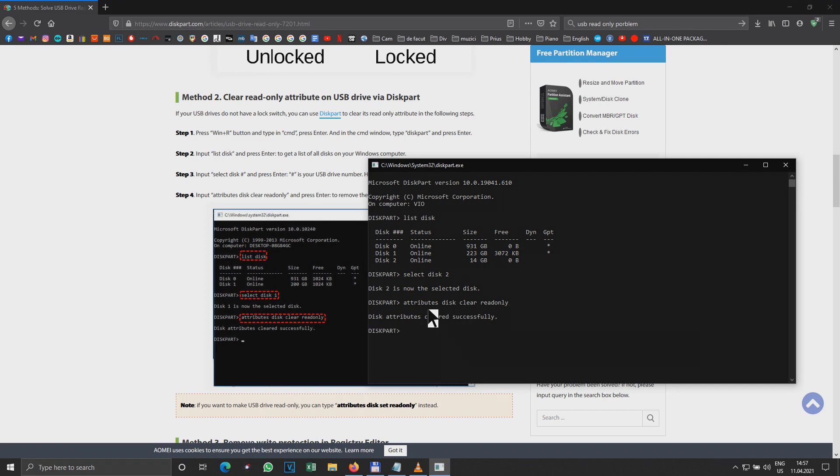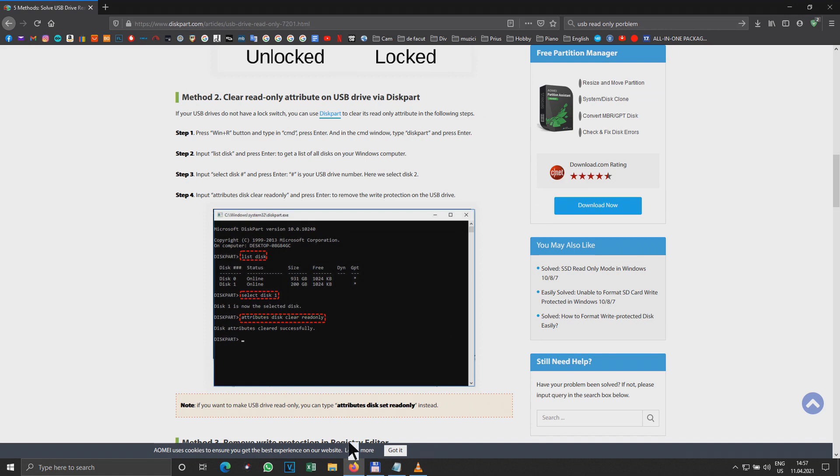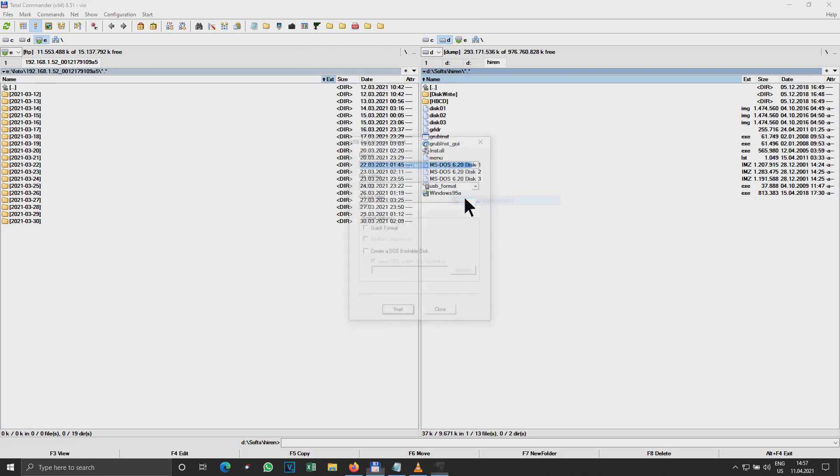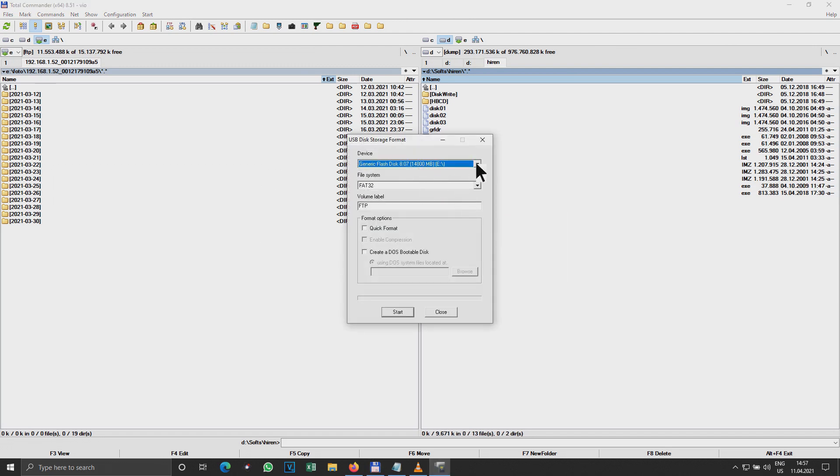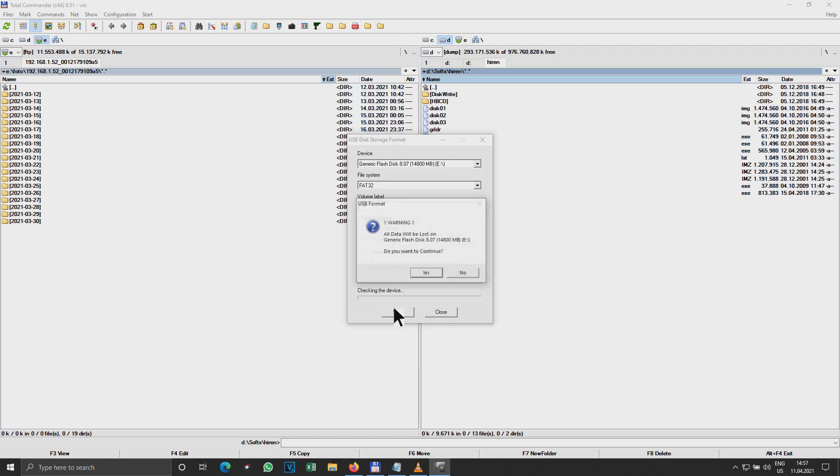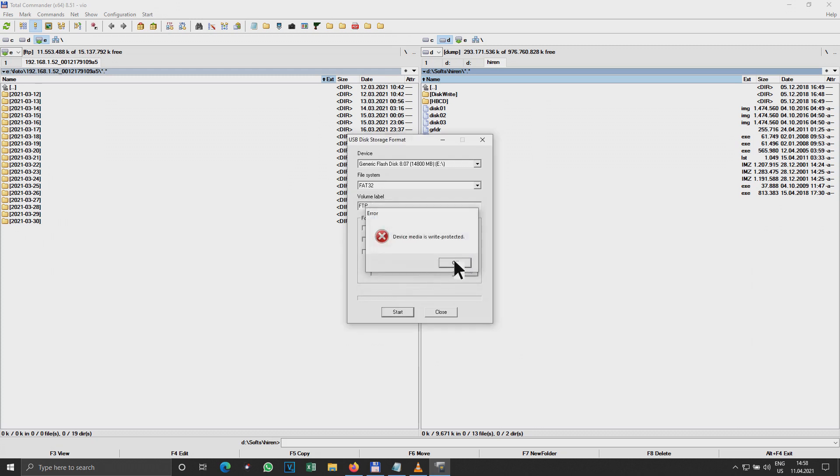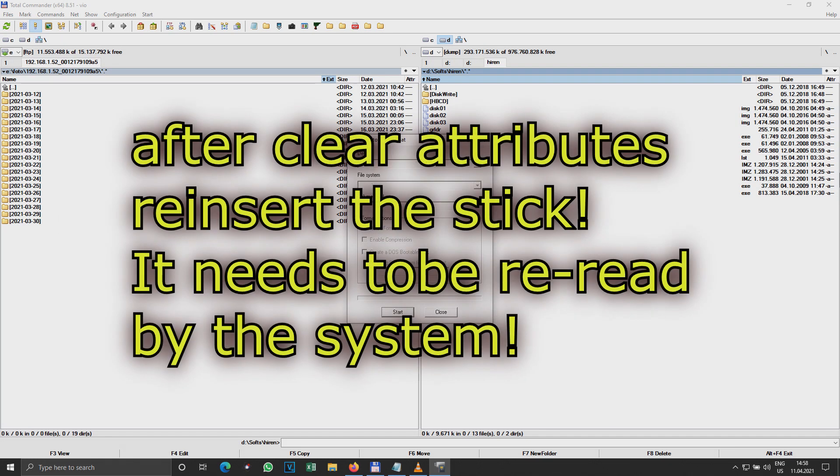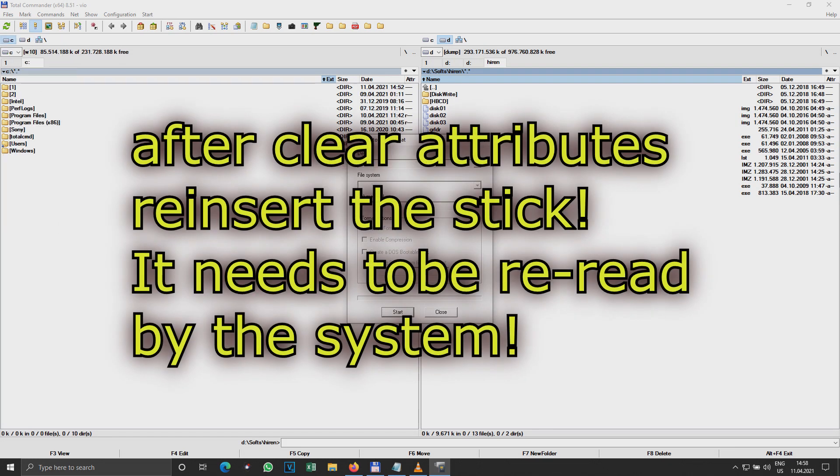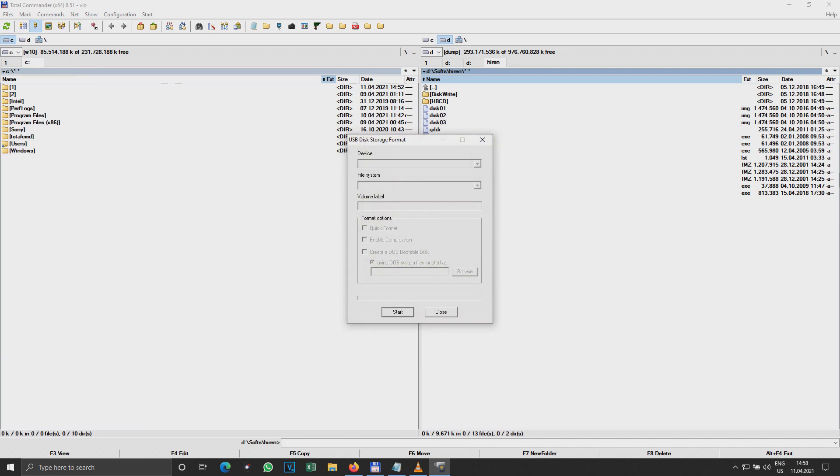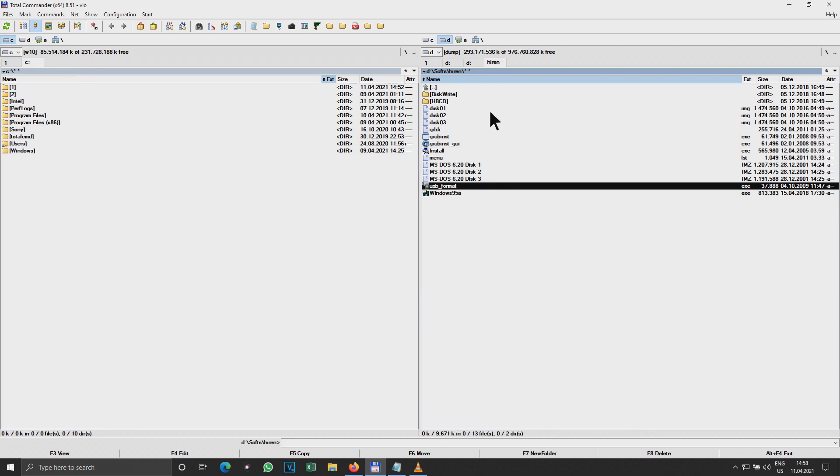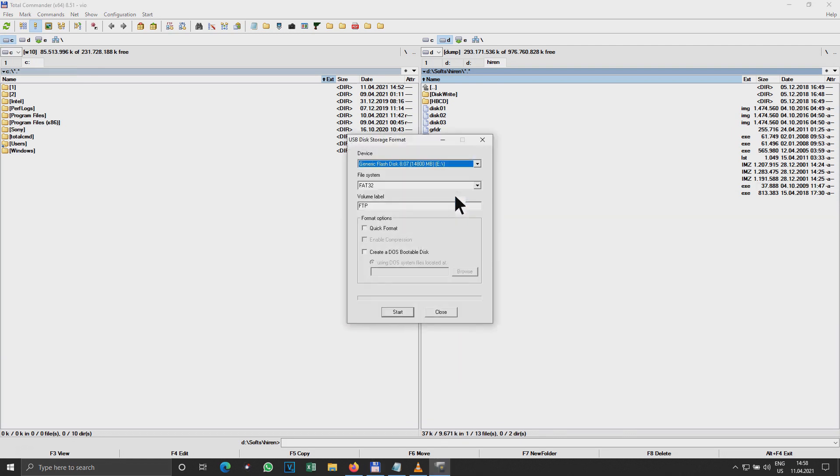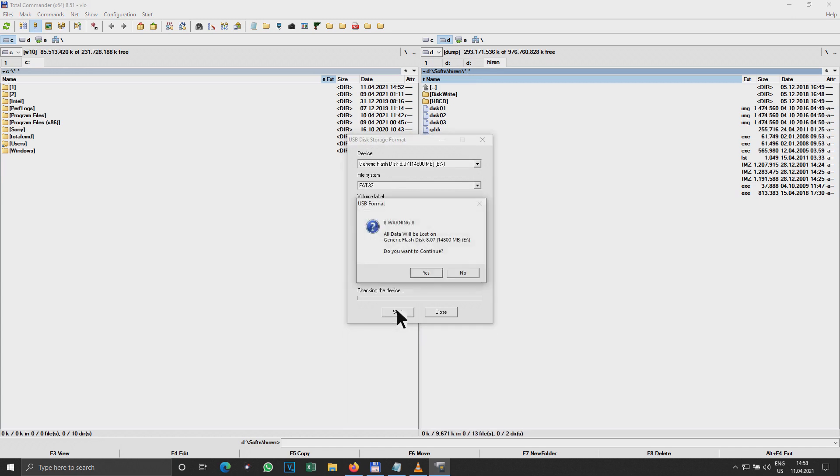Disk attributes cleared successfully. Okay, now let's go back to our USB format tool, run as administrator. Okay, that's really formatted, not quick format, look. Same story. Plug out, plug in again. Yes, once again, go. Same story.